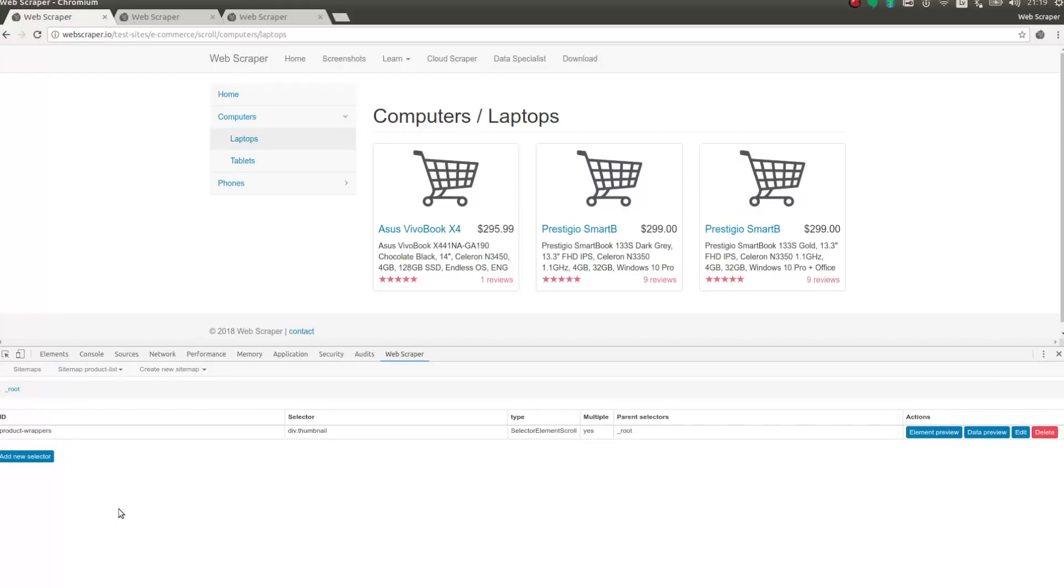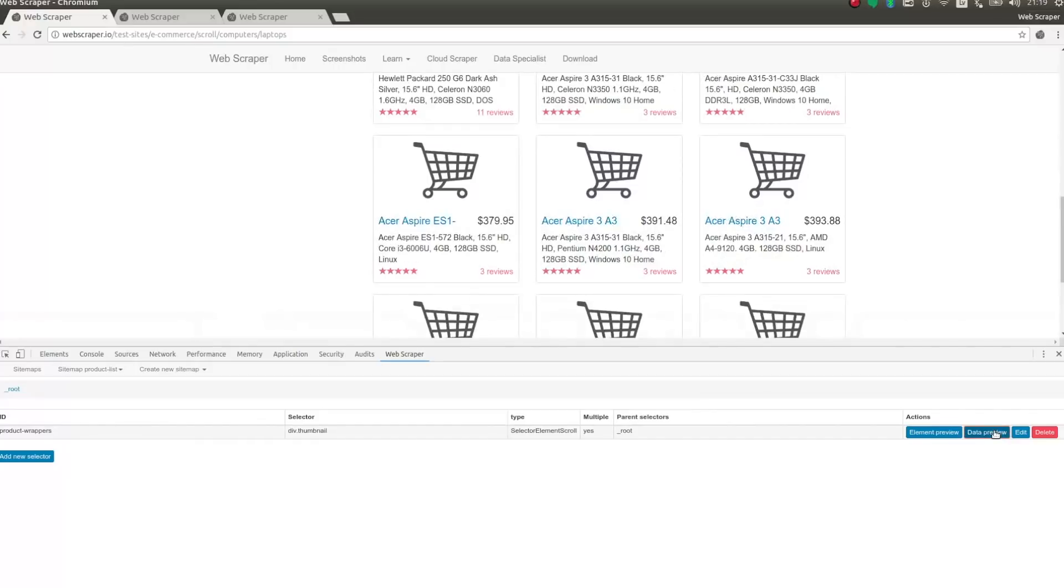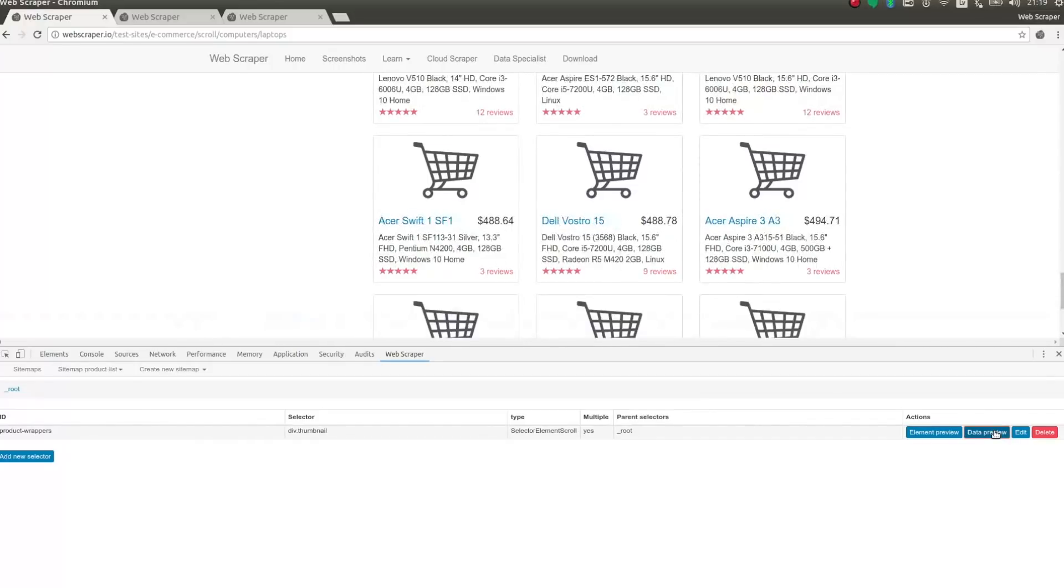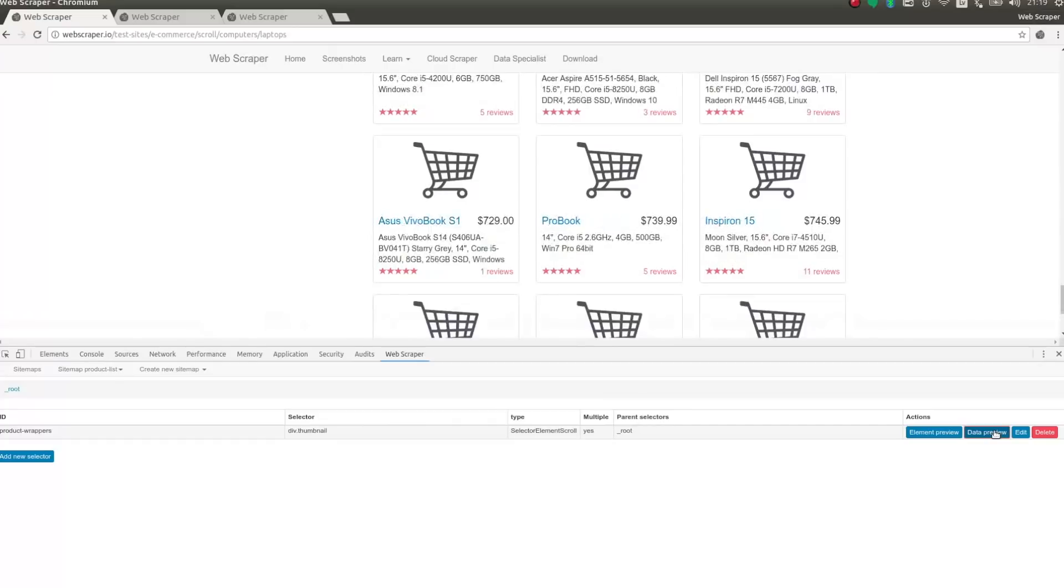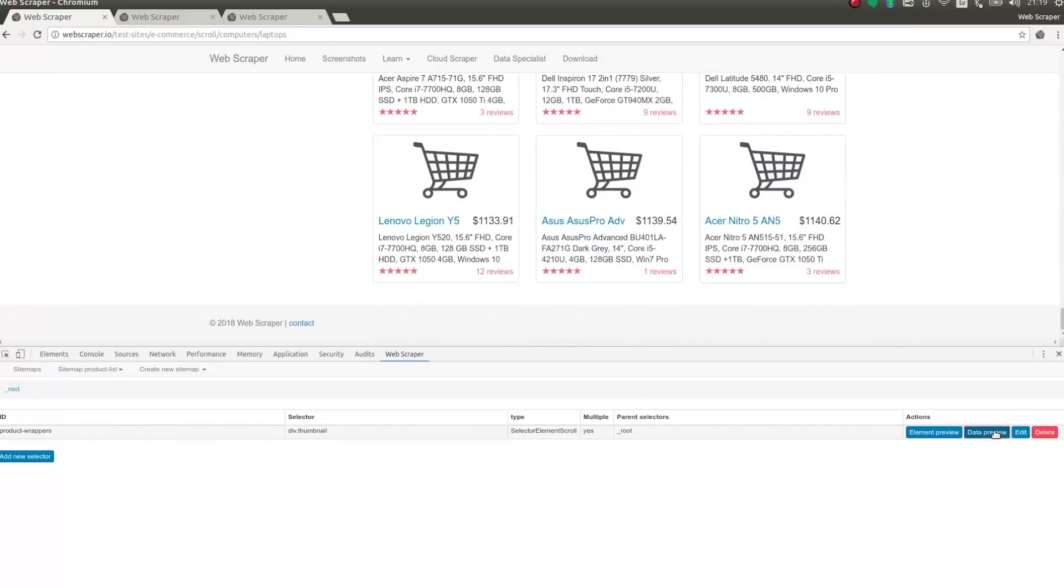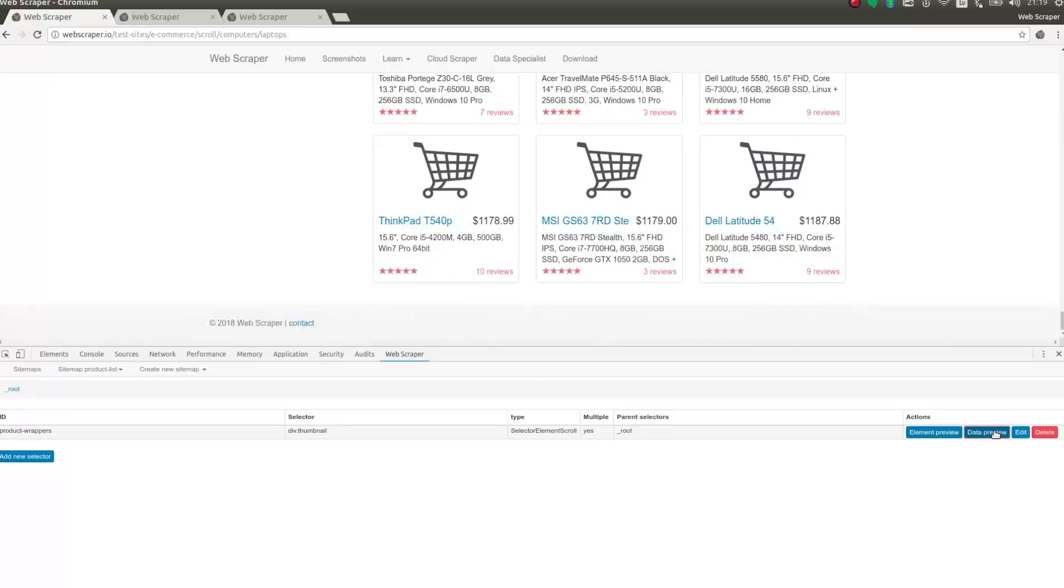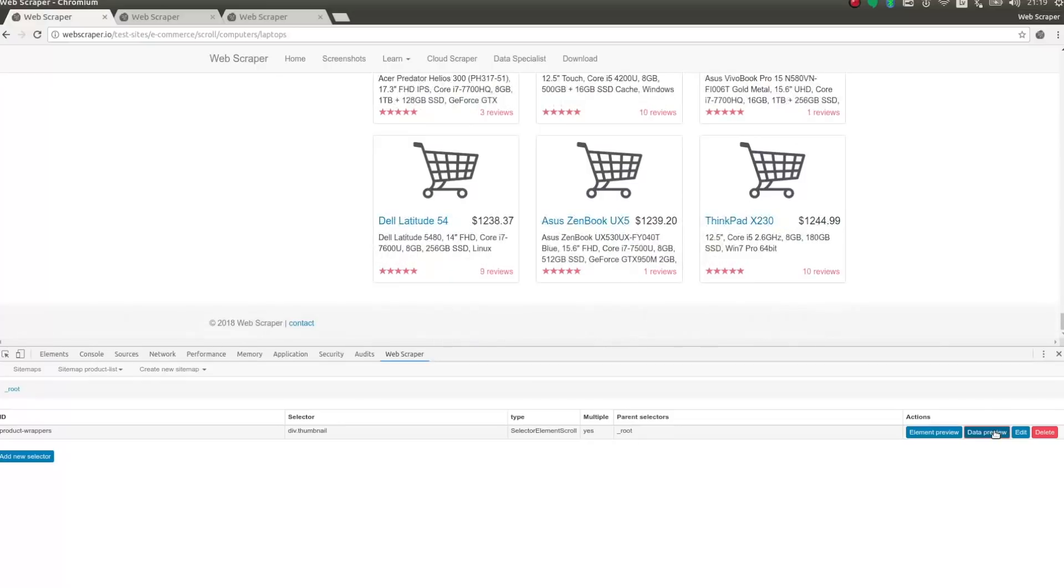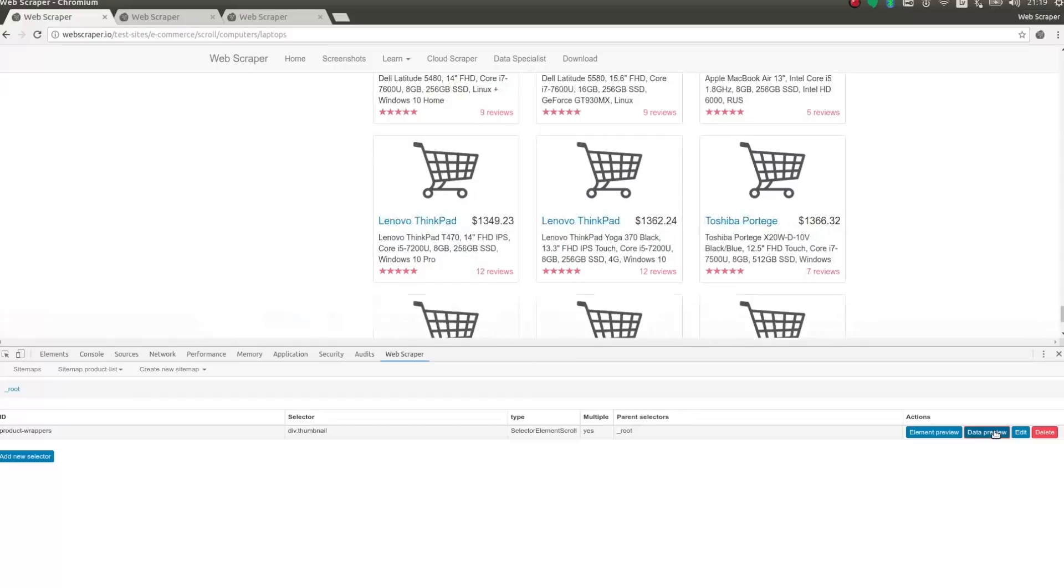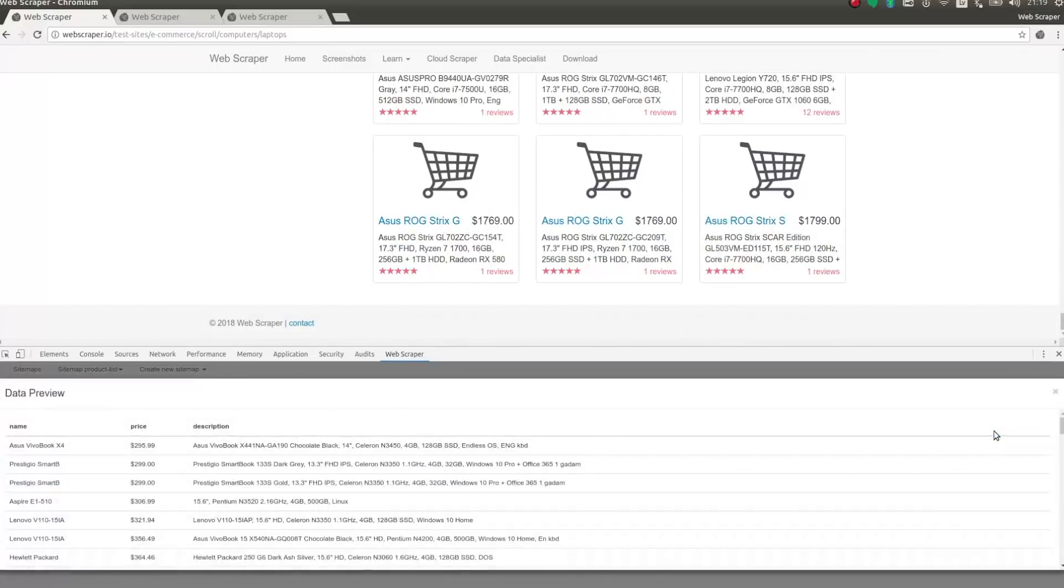The selector is ready, and I can test it with data preview. And here is the data. You would get the same results when running the scraper.